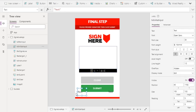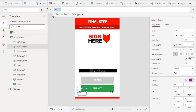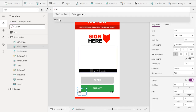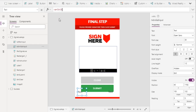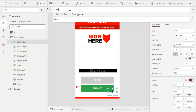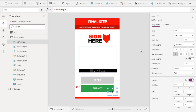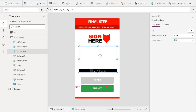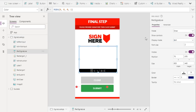Let's go back to our first label. We'll set the text to a variable named varInitialPenInput. For the second label, we'll set it to the variable varPenInput.